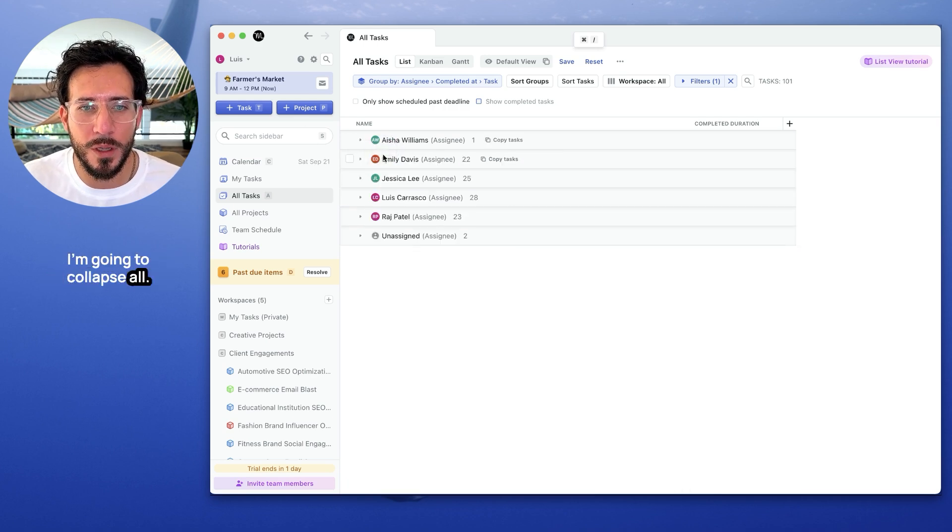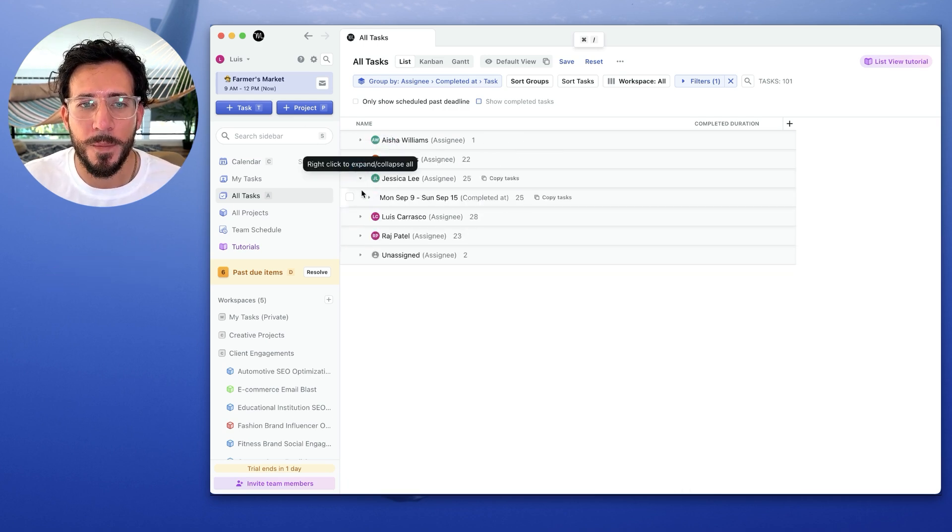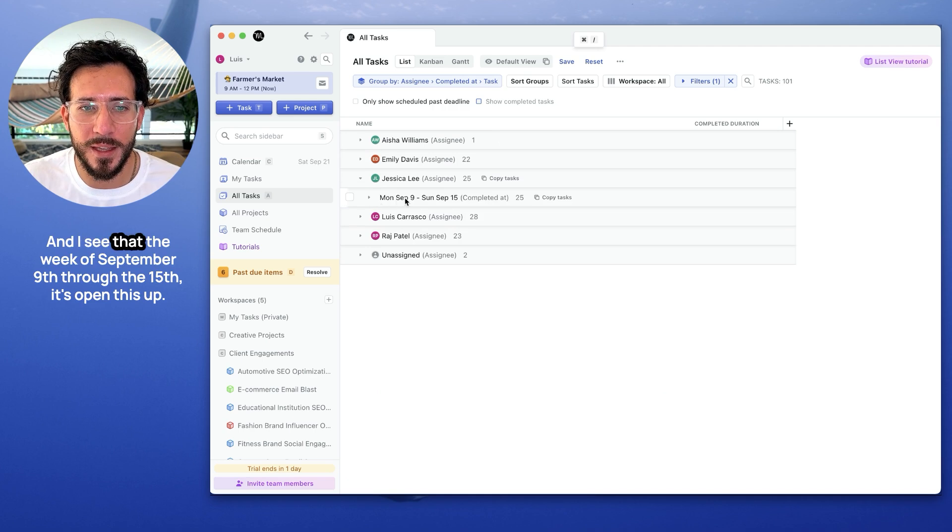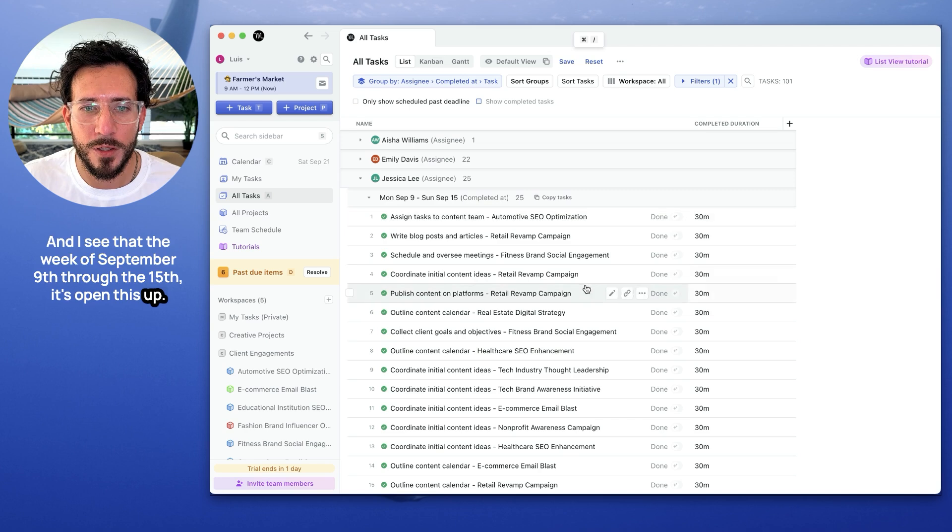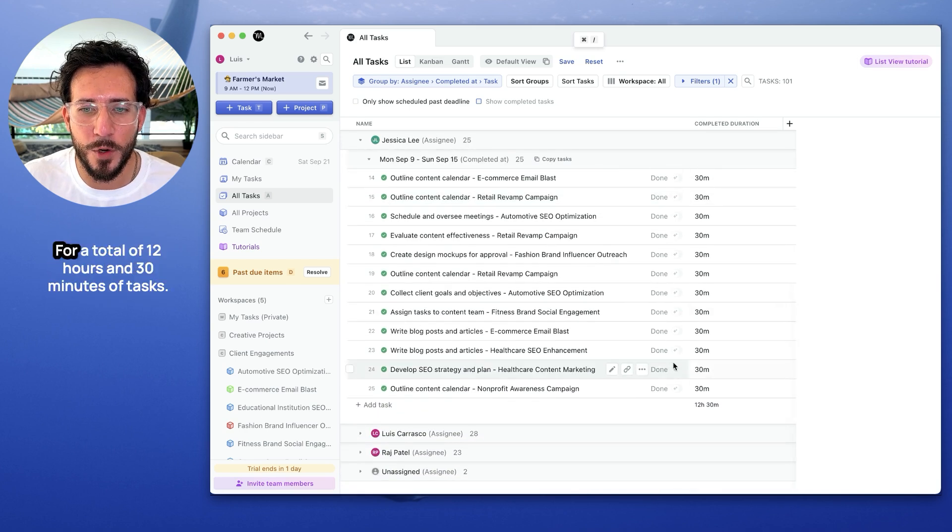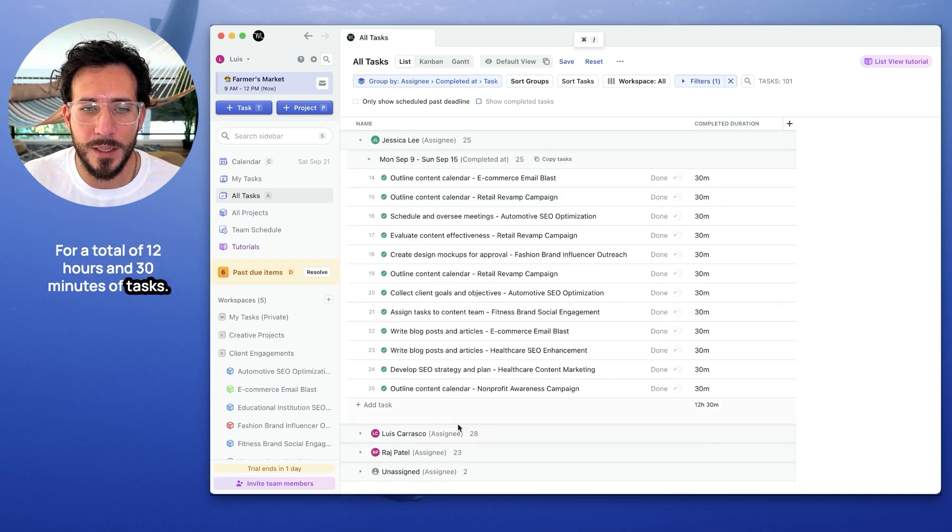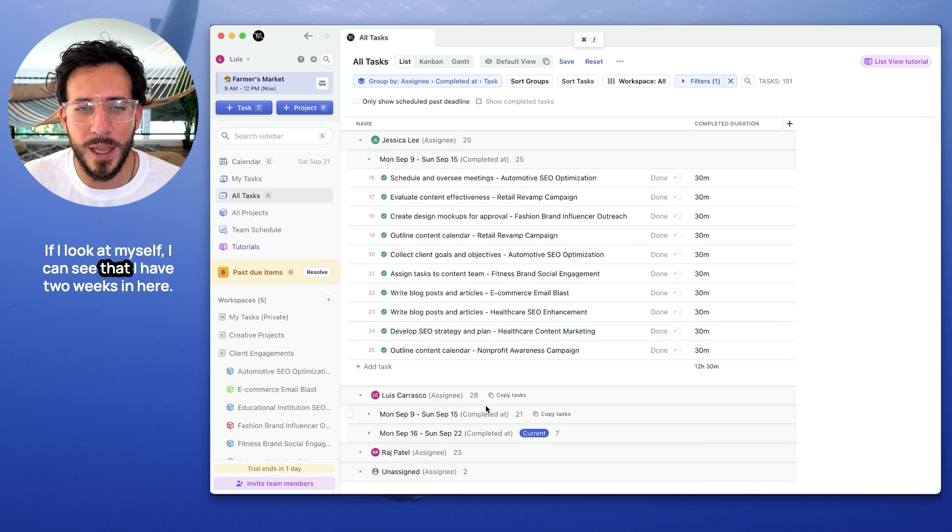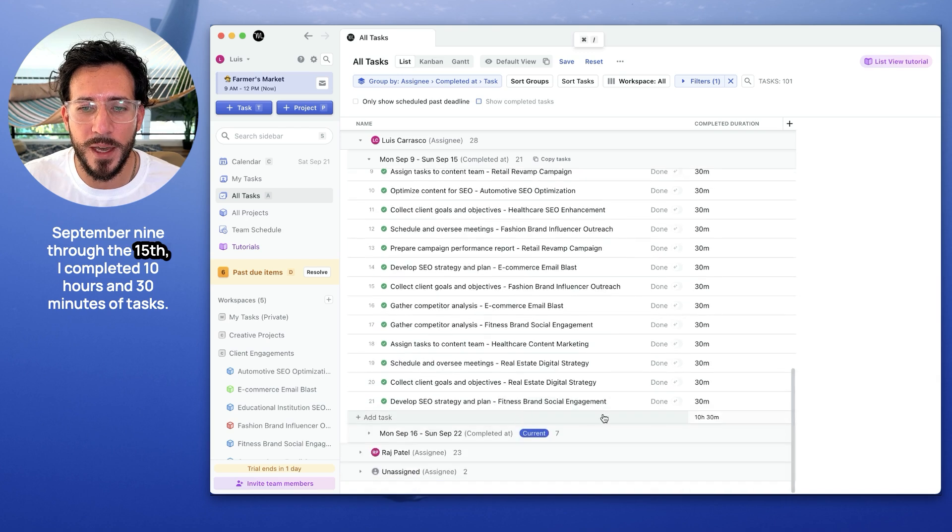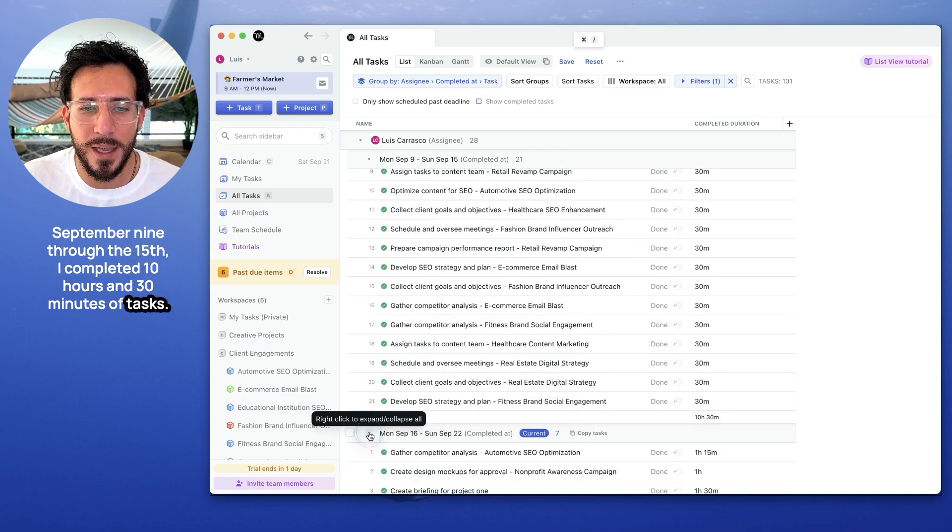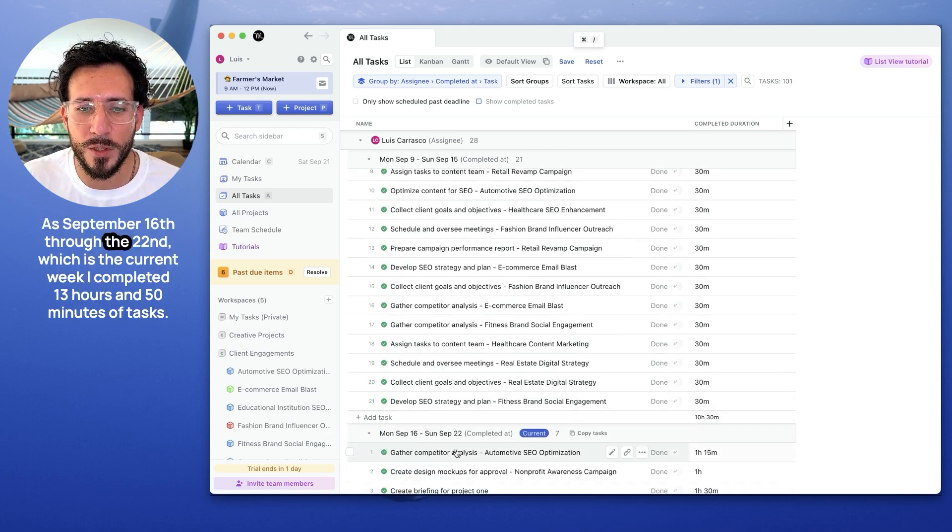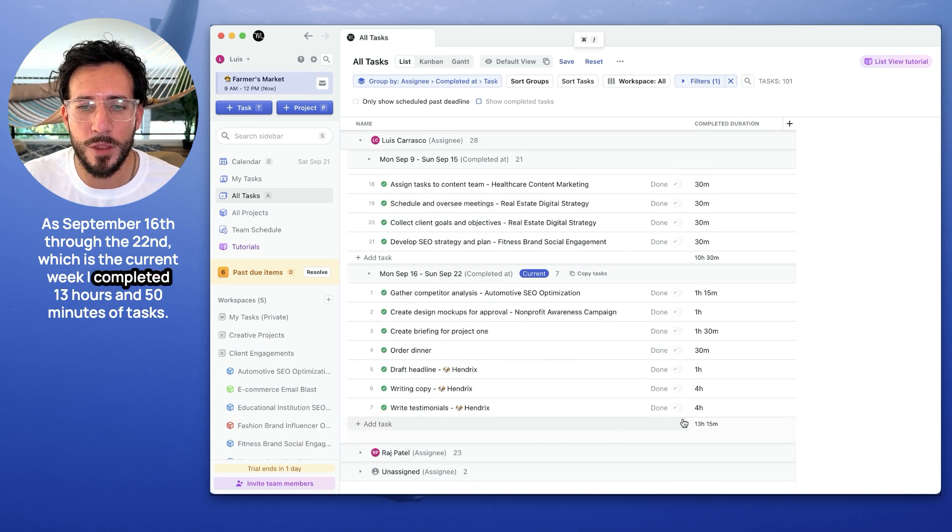I'm going to collapse all. I'm going to look at Jessica. And I see that the week of September 9th through the 15th. Let's open this up. She did 25 tasks for a total of 12 hours and 30 minutes of tasks. If I look at myself, I can see that I have two weeks in here. September 9th through the 15th, I completed 10 hours and 30 minutes of tasks. And September 16th through the 22nd, which is the current week, I completed 13 hours and 15 minutes of tasks.